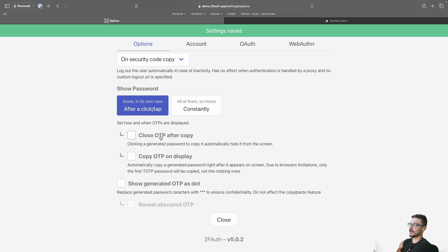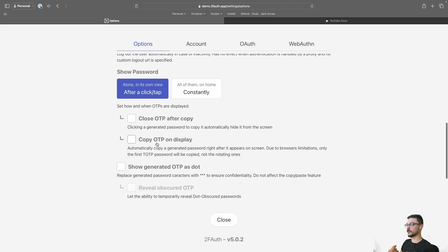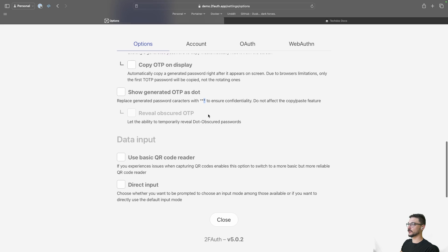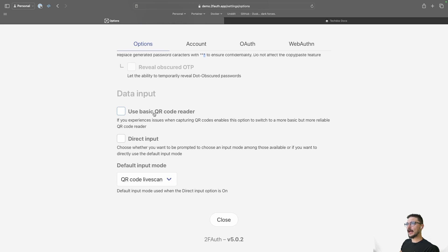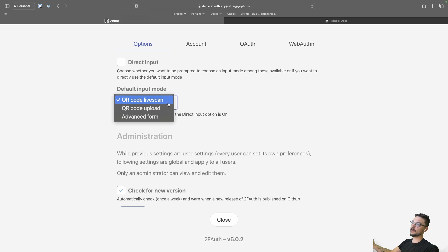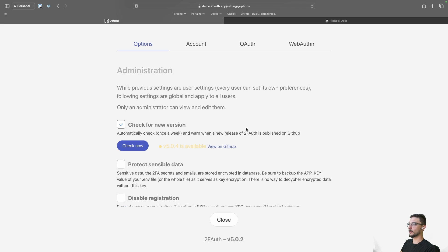You can also use a basic QR code reader — if you experience issues with capturing QR codes, enable this option to switch to a more basic but more reliable QR code reader. You can also change your default mode; QR code live scan is generally a good default, but if you're not running over HTTPS, you can change what your default method is. You can also check for new versions, which is always good.